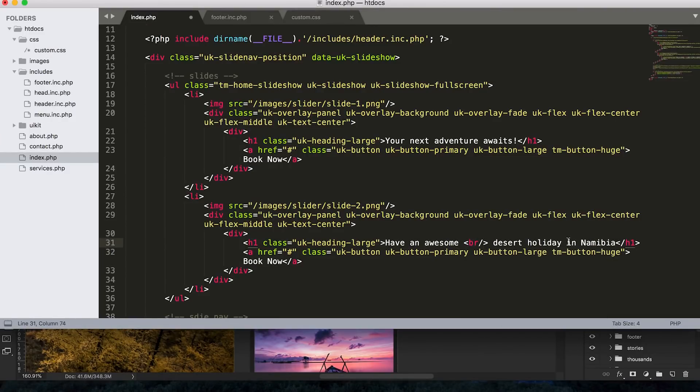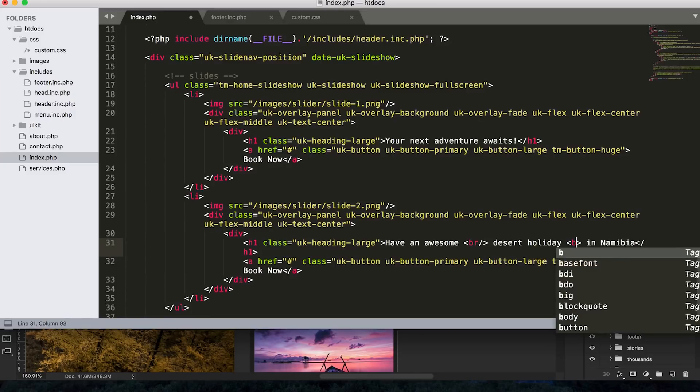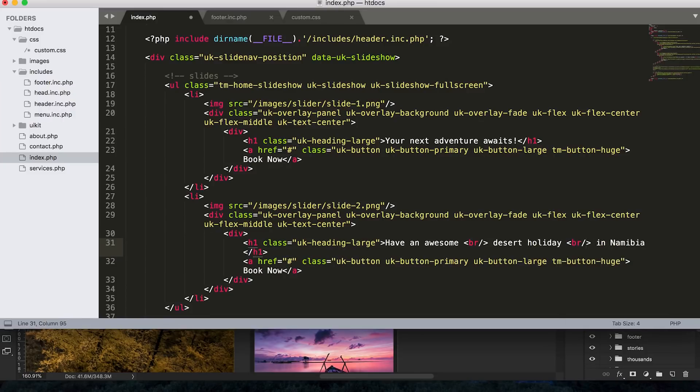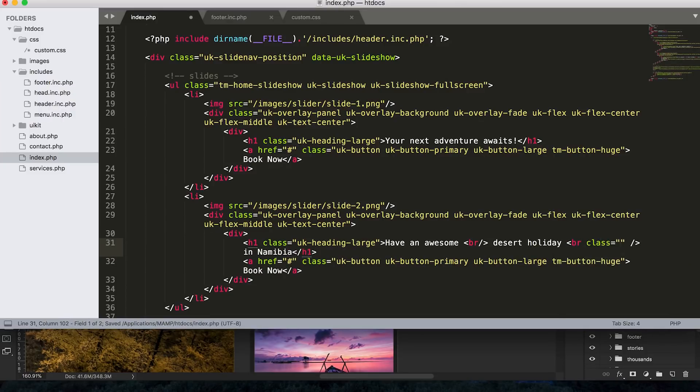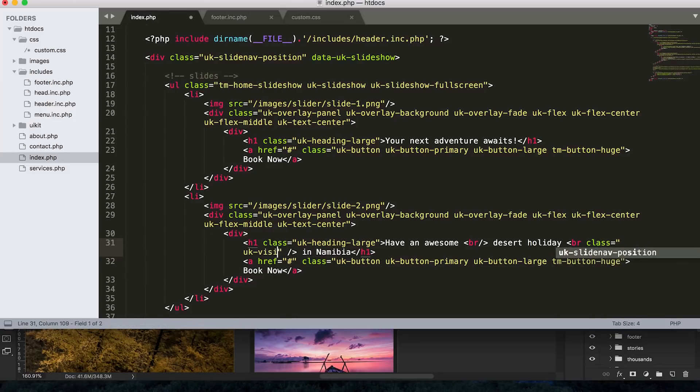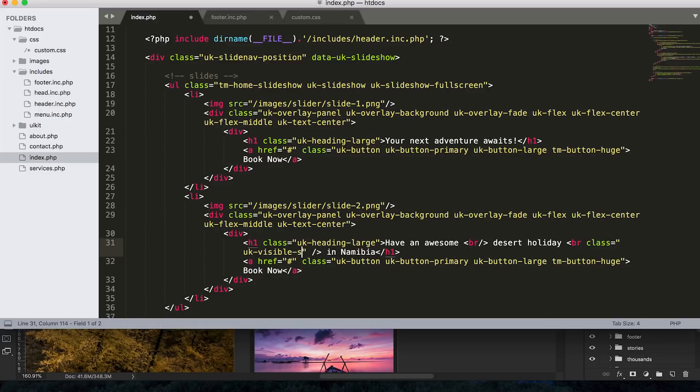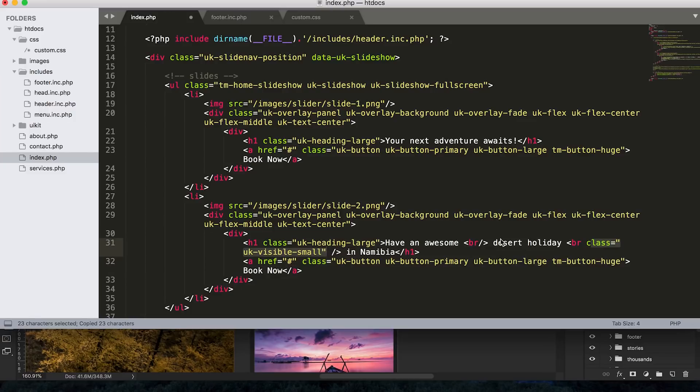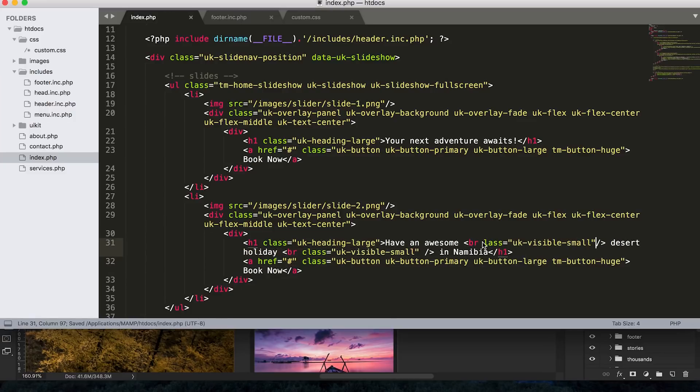But let's give these break tags a class of UK visible small. And we can just copy that and paste that onto that break tag. Now the reason why I'm putting this class on here is because that'll make sure that the break tag only shows up and breaks the line on a small screen, on a mobile phone screen, which means on a desktop it shouldn't break at all.